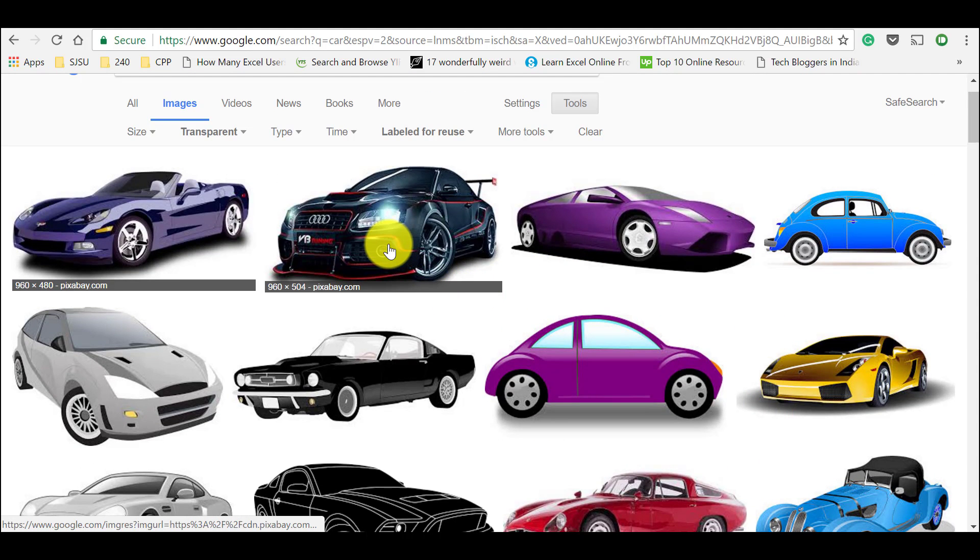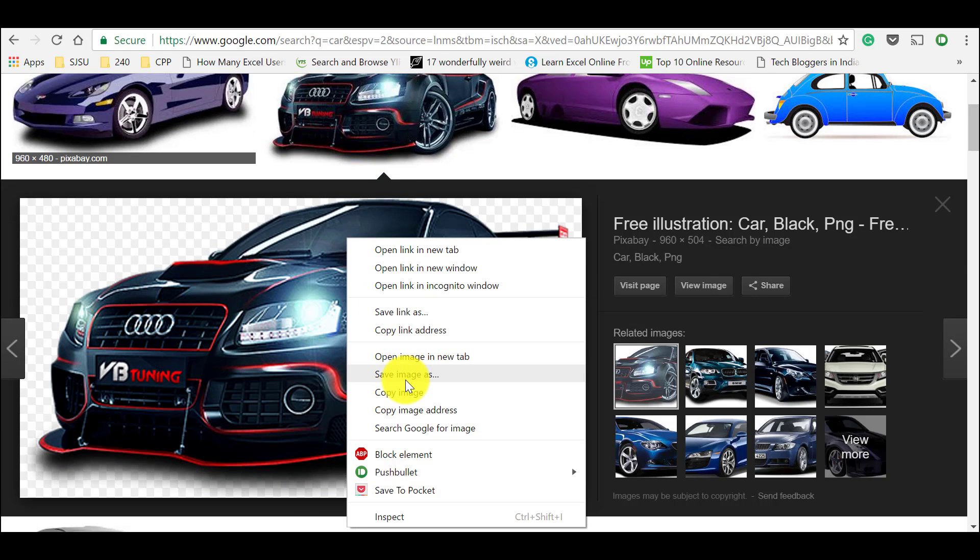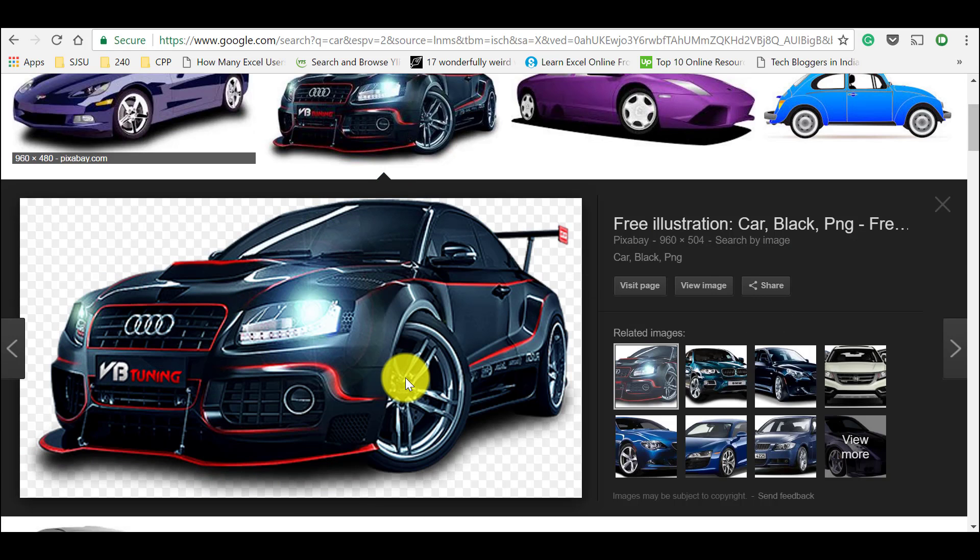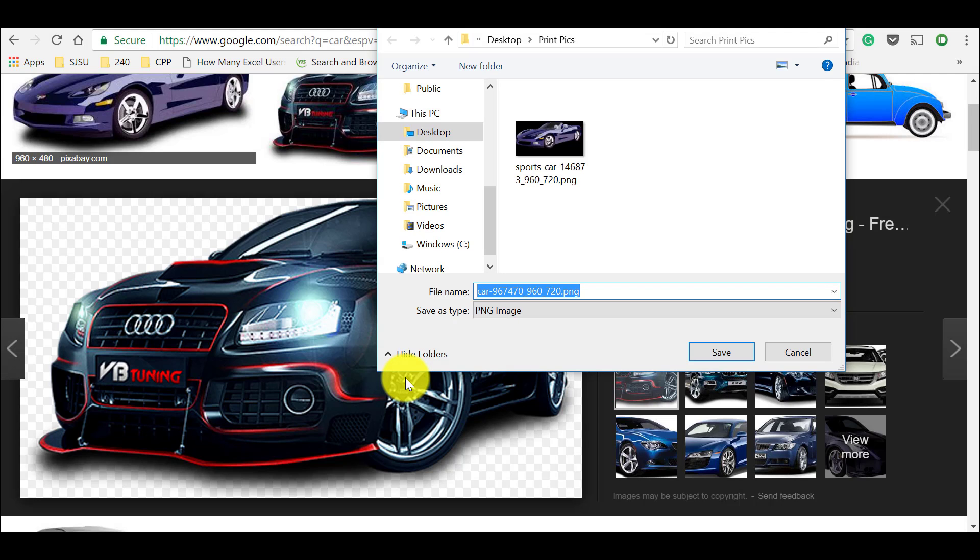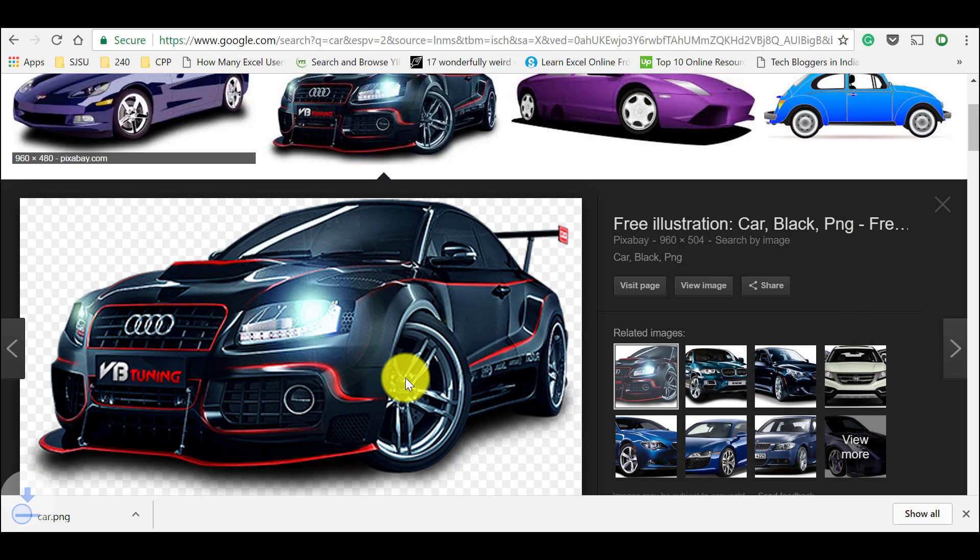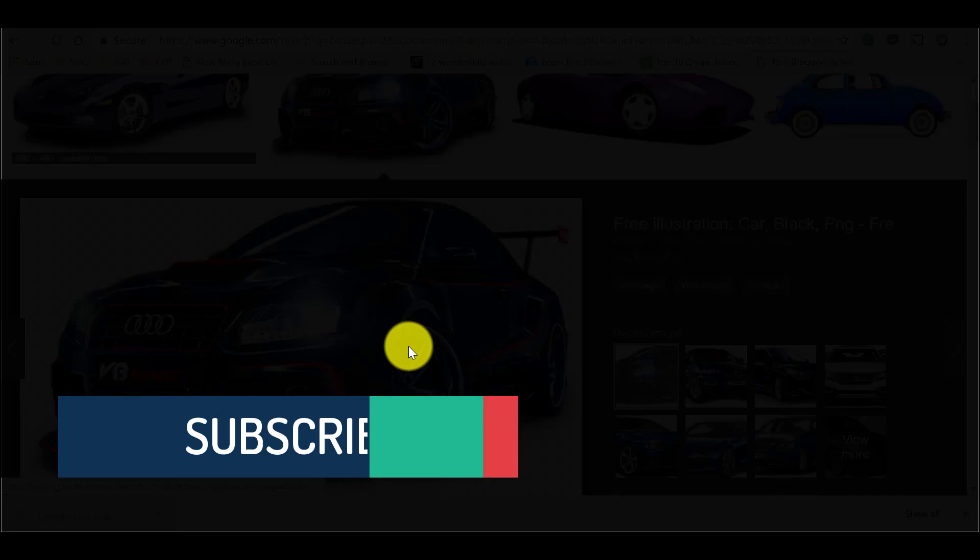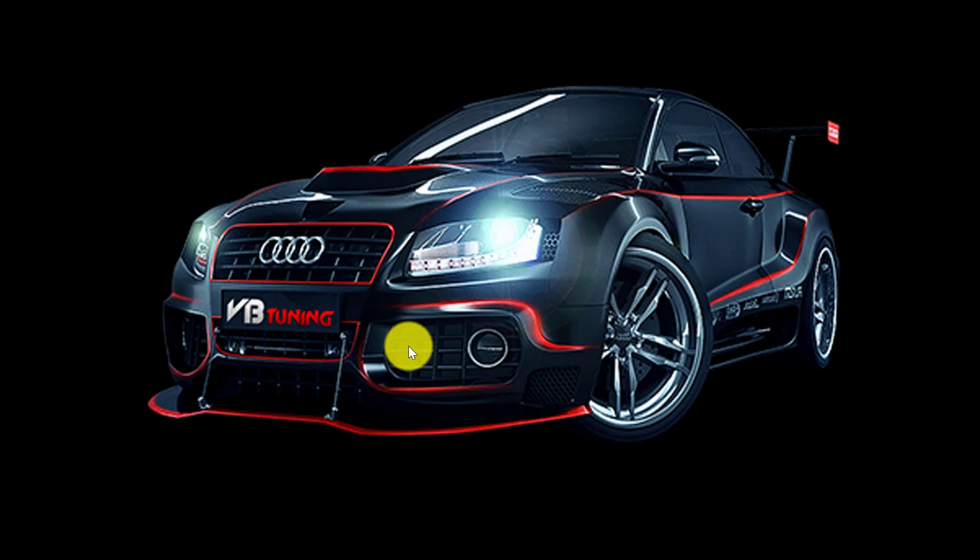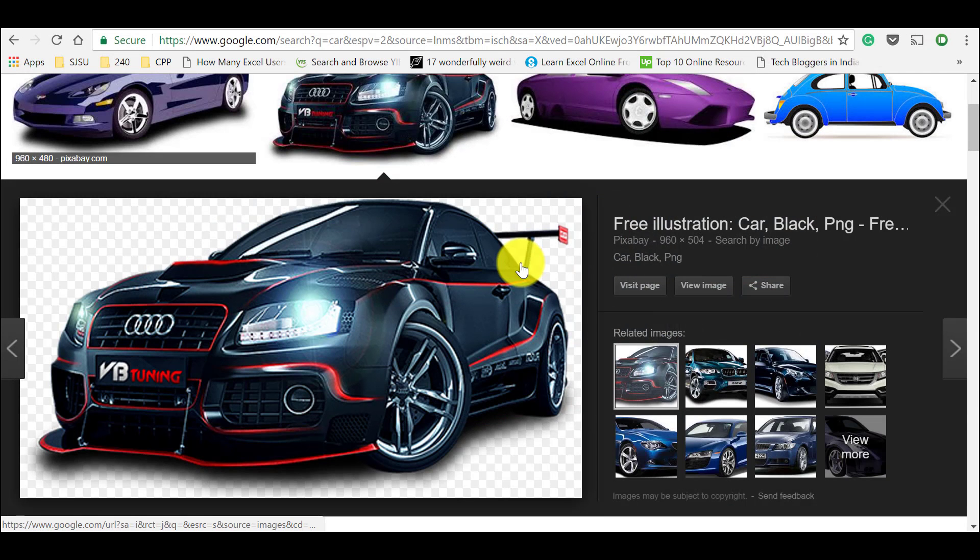Just select the image and right click and save the image and give it any name. And when you open the image, you could see that there is no white background. It has a transparent background and you can use this directly in your projects without any copyright issues. And these are the Google images without white background.